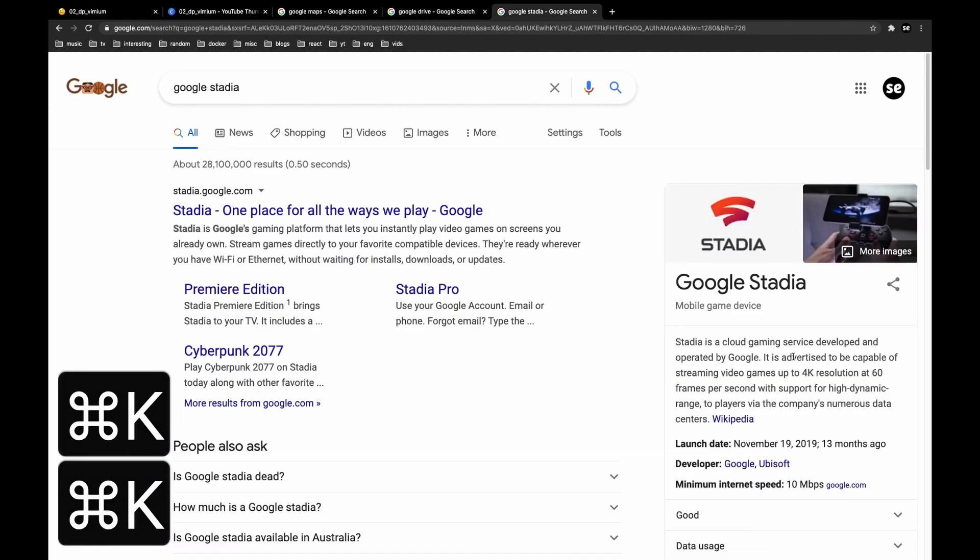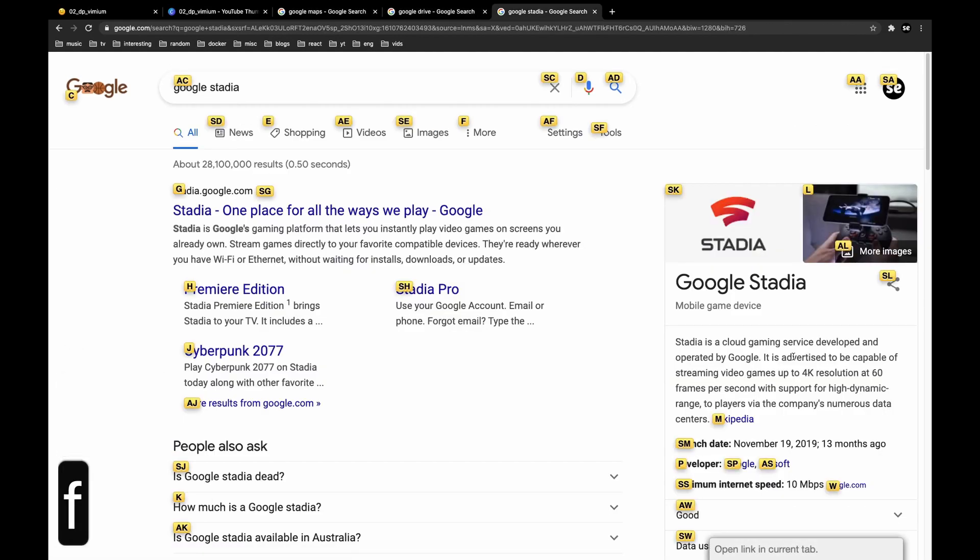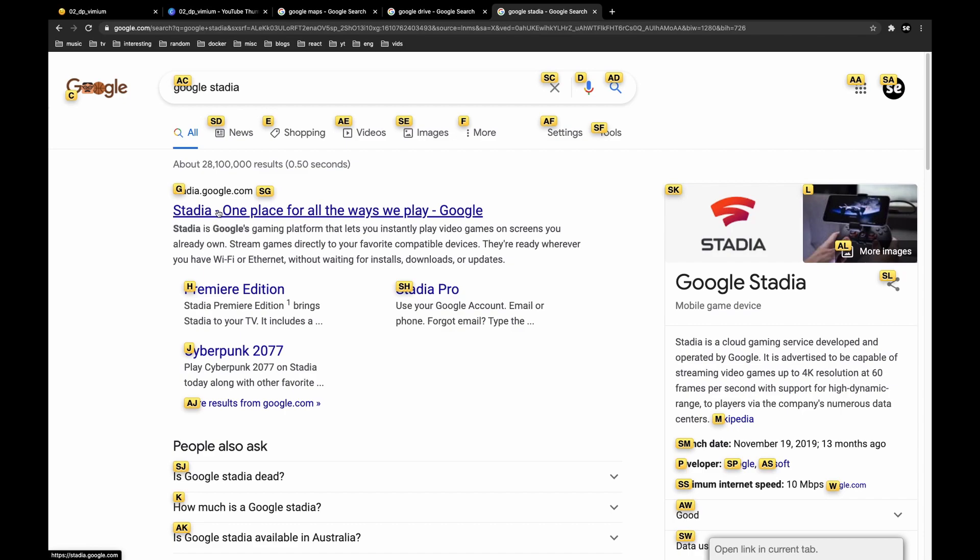You can press F and it'll allow you to select any of these links. So if I press F and then I press G, it'll click this specific link. So let's do that.